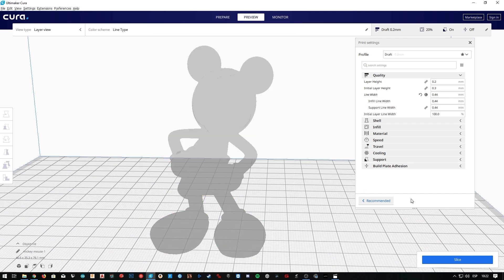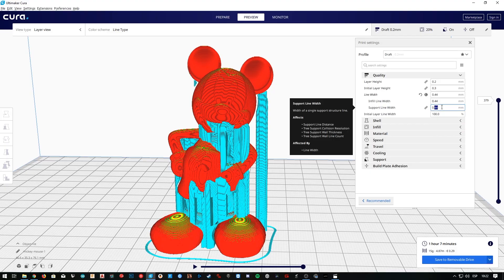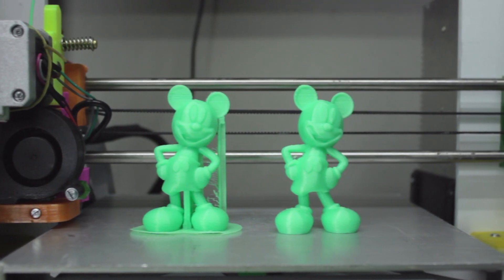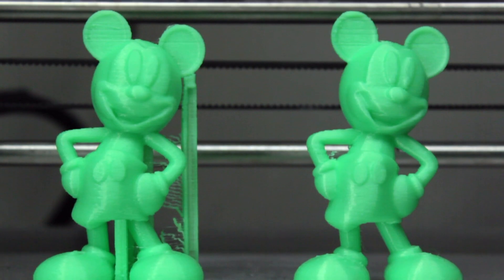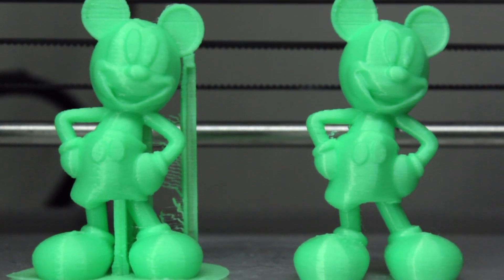This model is fast to print and needs some supports, so we'll be able to challenge almost all the settings. I know this 3D model can actually be printed without supports — in fact it has been printed without them with good results — but we're going to print it with supports in this series so I can better explain all the different features in the next episodes.